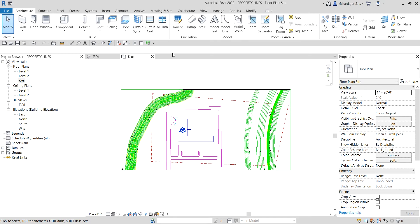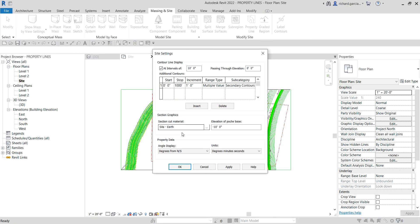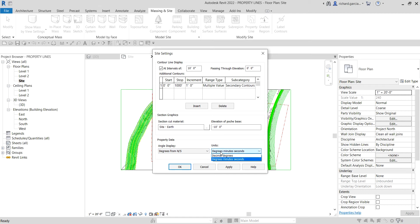To create your property line, go to the Massing & Site tab — just like what we did last time when we created our topo surface. After you create your property line you can tag it, and you can modify how the tag displays. Go to the Site Settings dialog launcher — this is the Property Data where you specify the angle display settings and units for when you tag your property line.